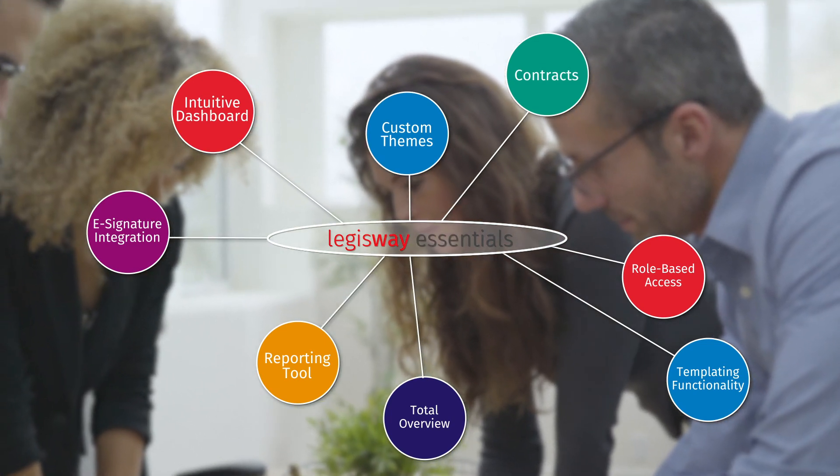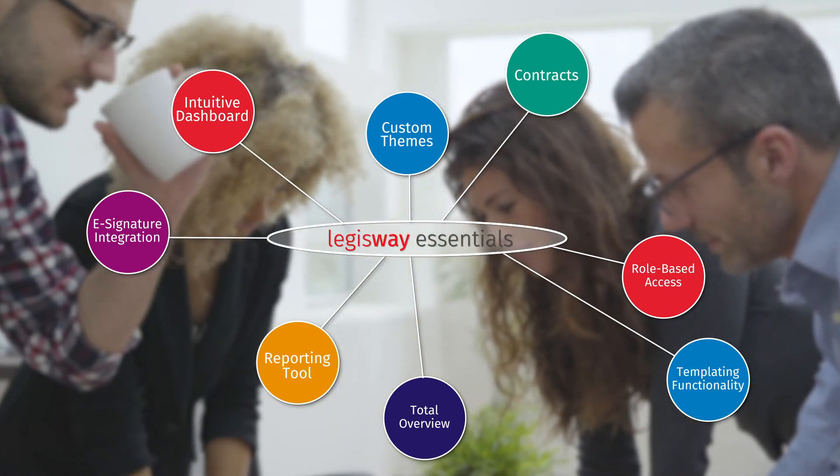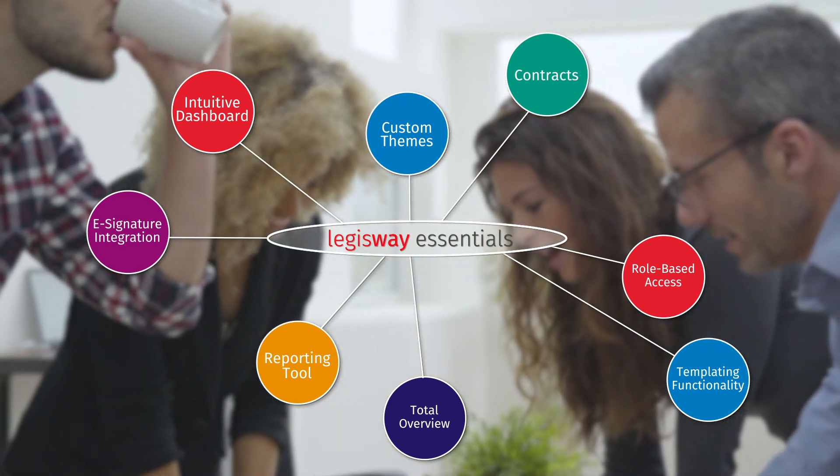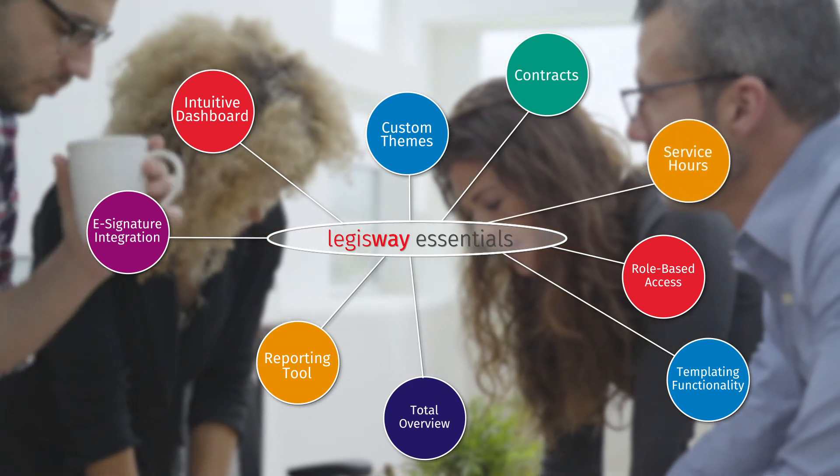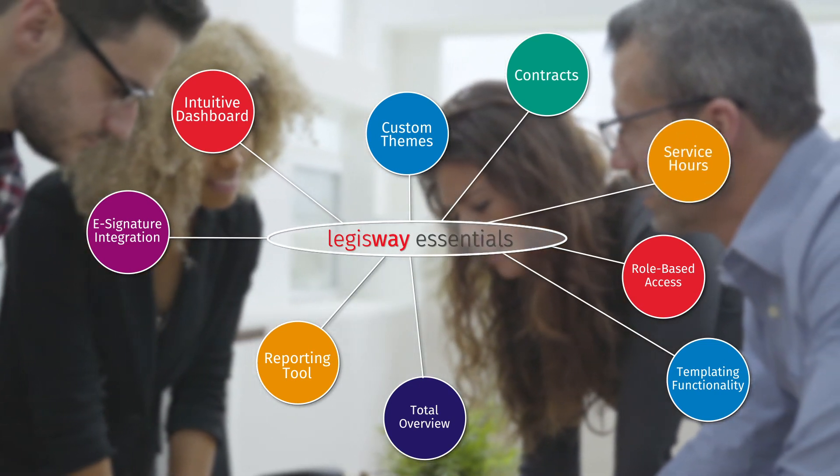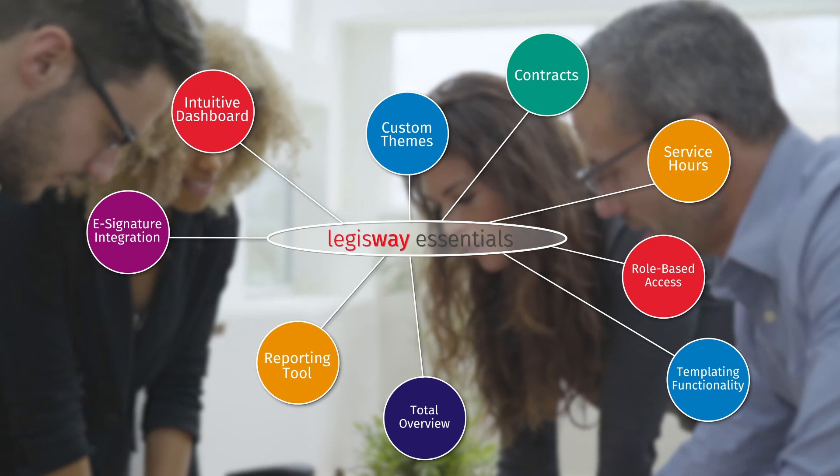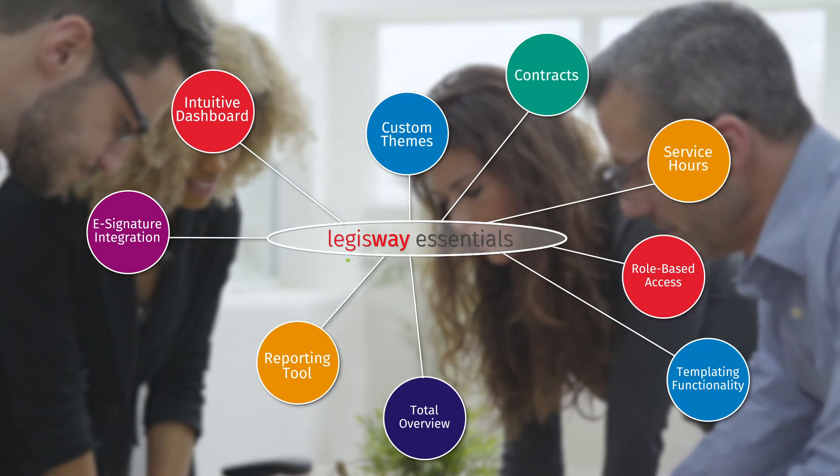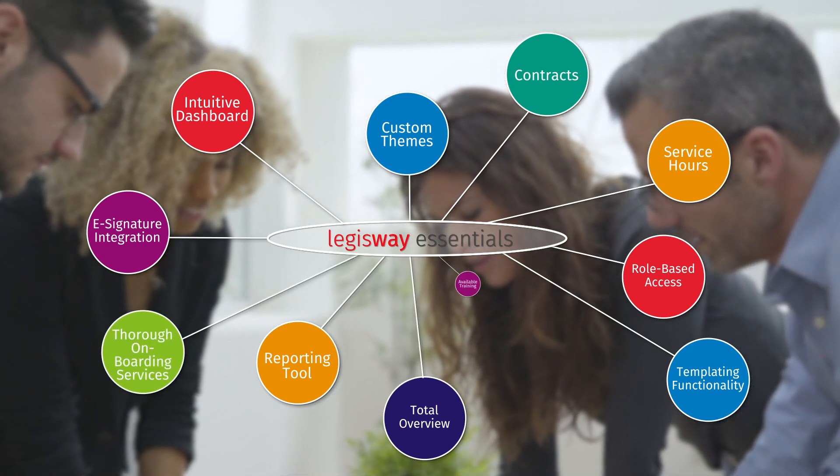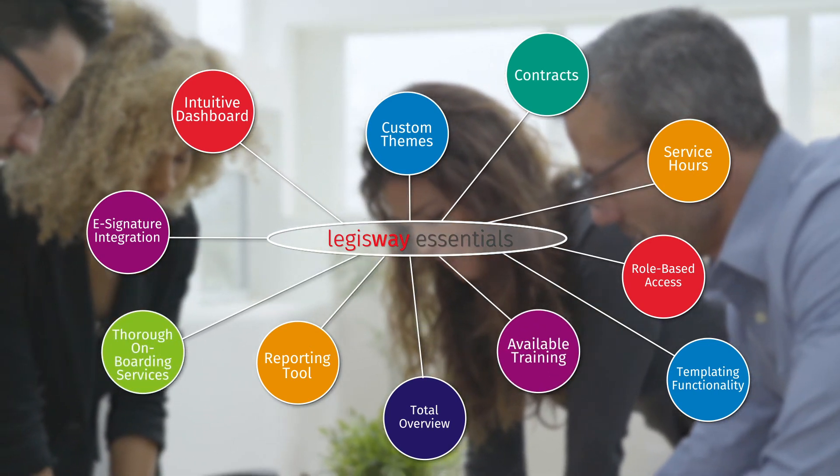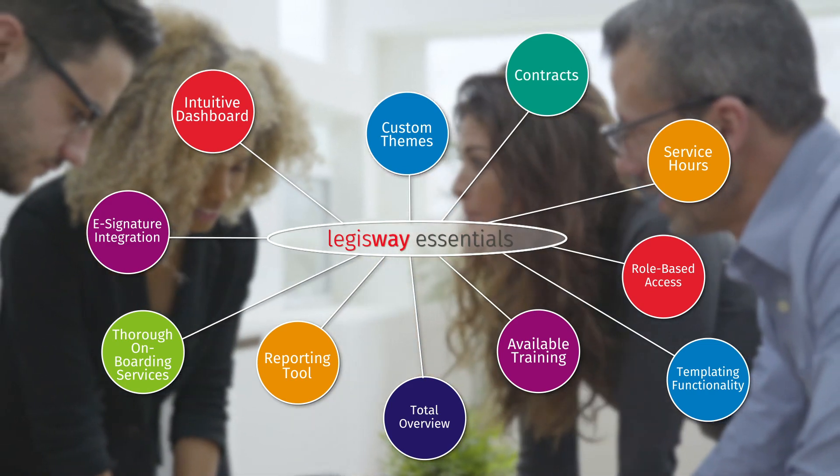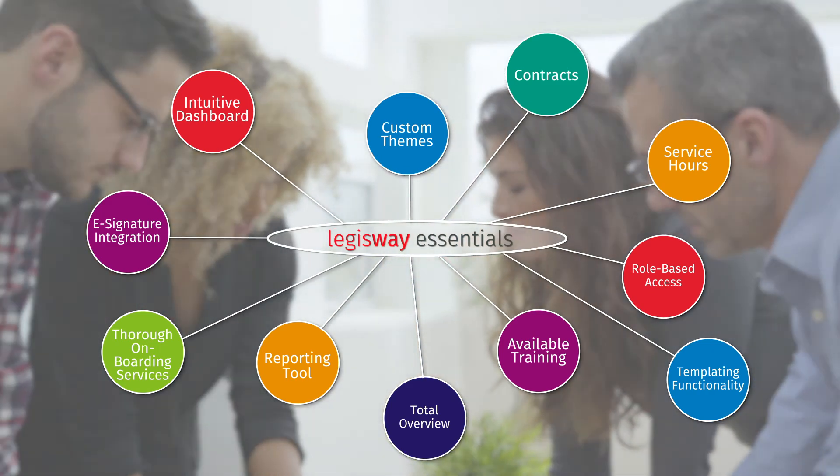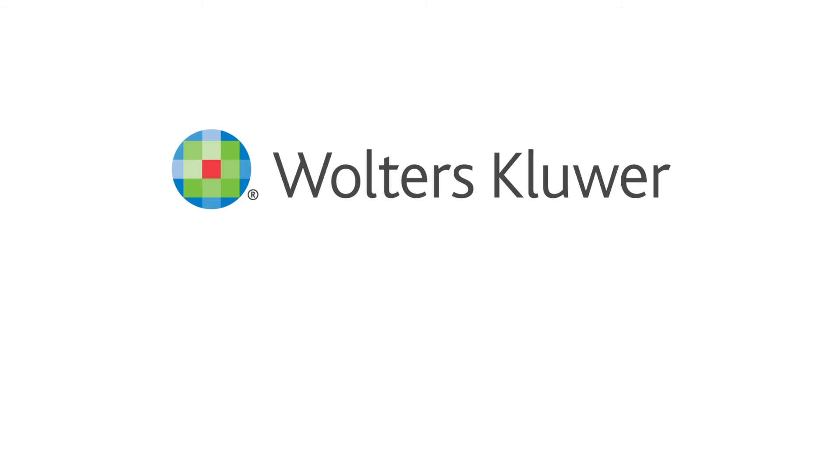When you're ready to take your Legisway system to the next level, Walters Kluwer offers service hours with highly skilled implementation specialists. When you combine these available service hours with Legisway's thorough onboarding services and available training, your team is fully empowered to transform your legal repository into a strategic advantage.